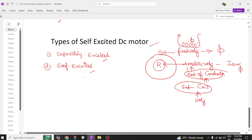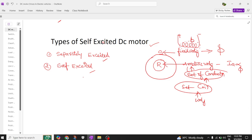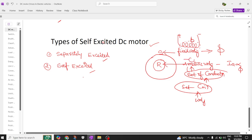The purpose of the field winding is to produce the flux. Now let us see the equivalent circuit. The armature we are going to show as AA, and this field winding we are going to show as FF, with starting end and ending end. Now let us try to discuss the separately excited DC motor.